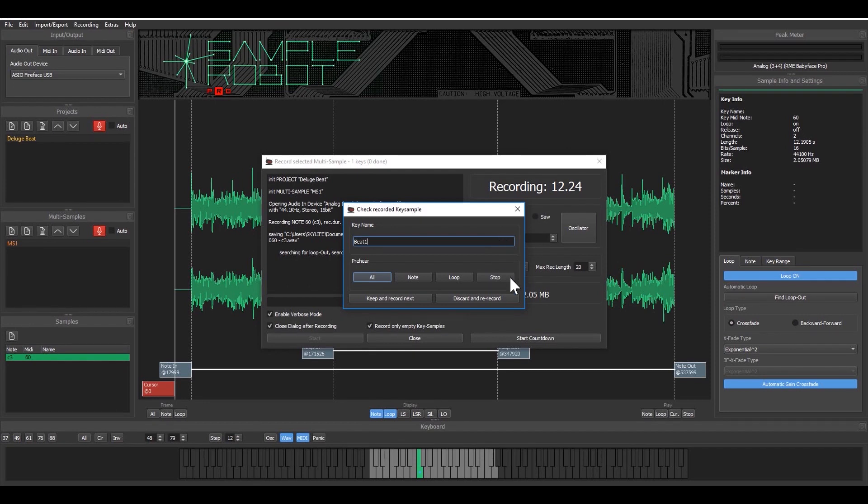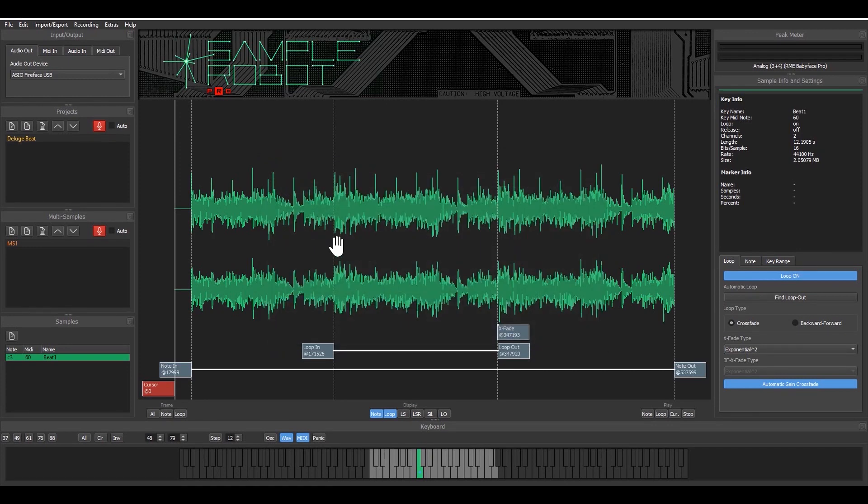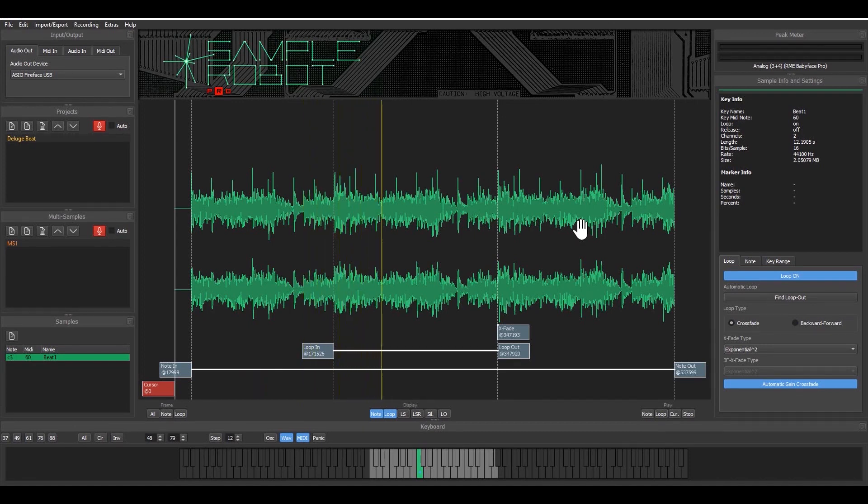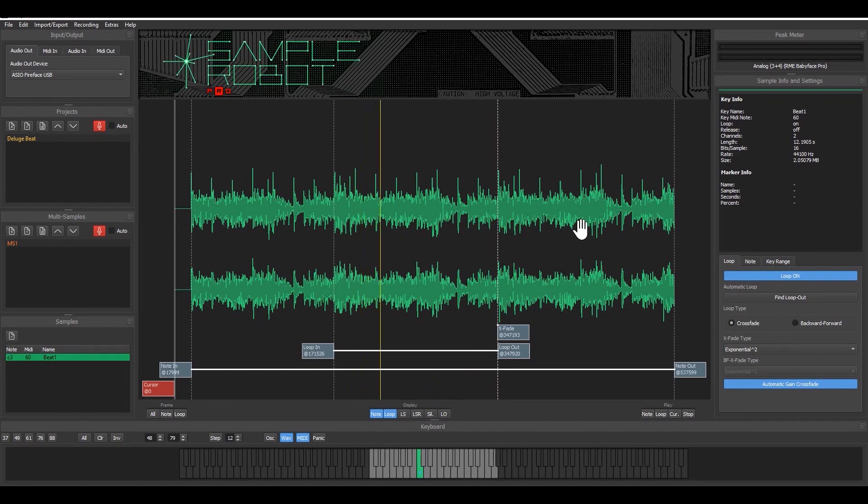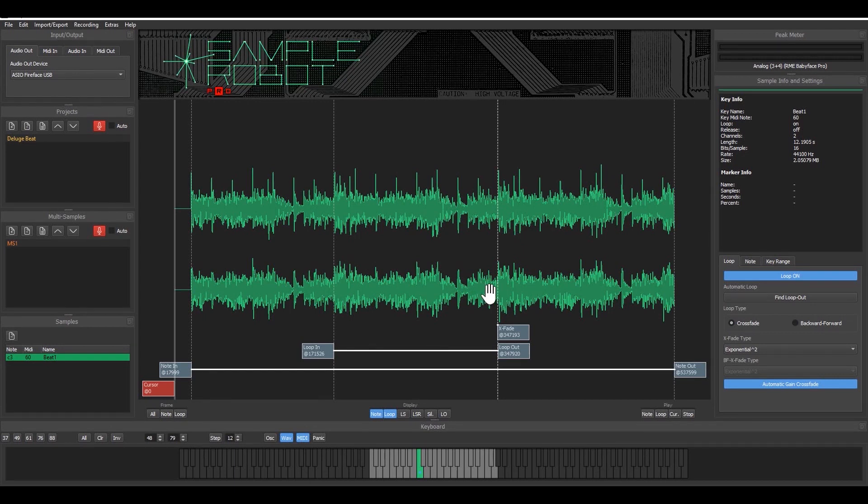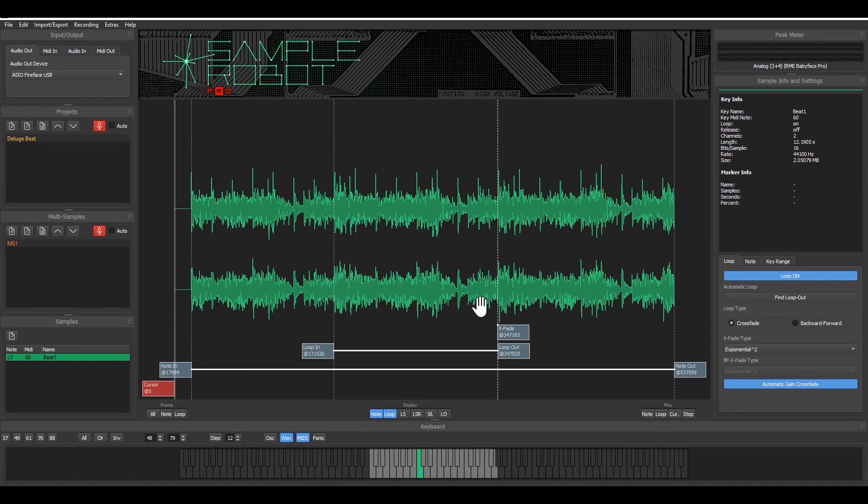Okay and I keep that and as you can see in the background SampleRobot has recorded this beat from the deluge. I play that. And as you can see SampleRobot already recognized where is my loop, where is the best way to match the loop in and the loop out.